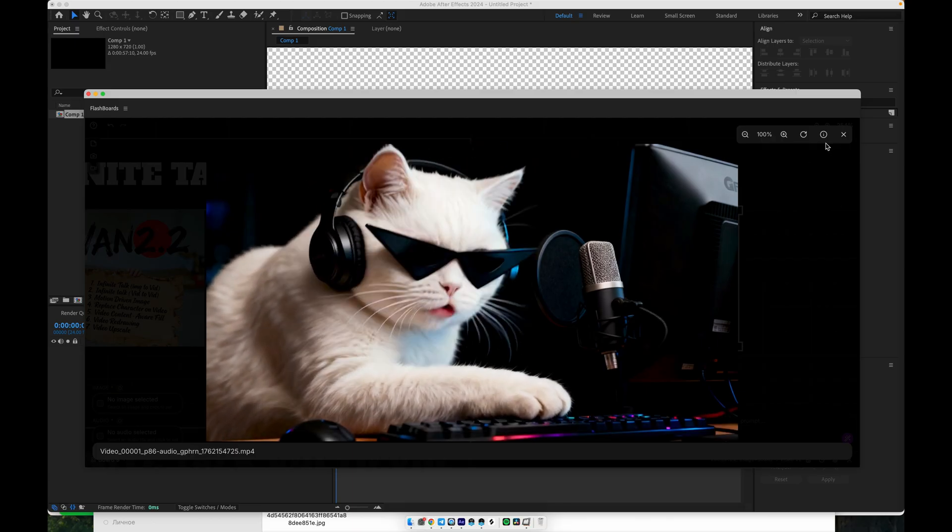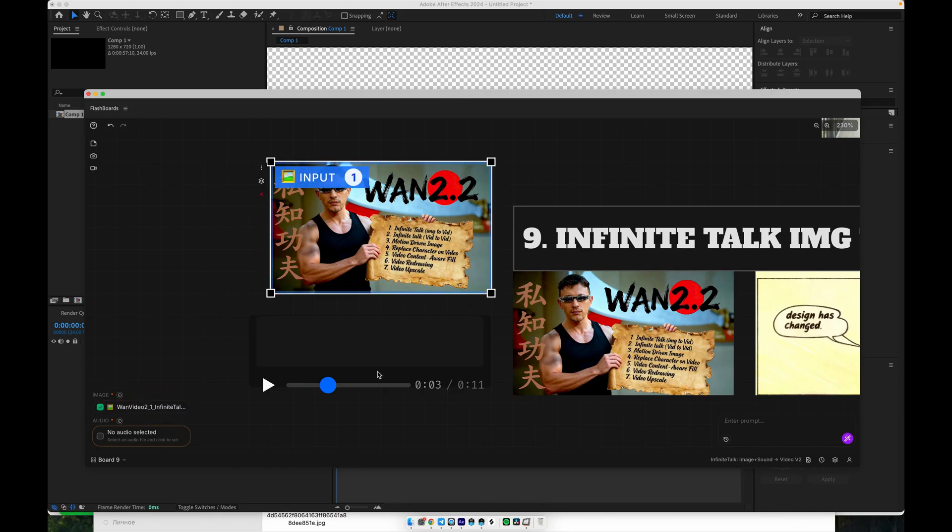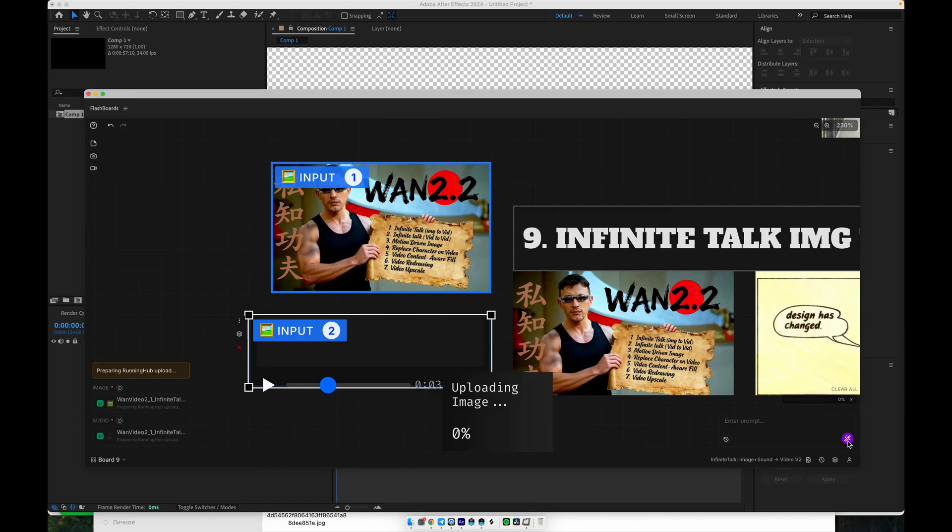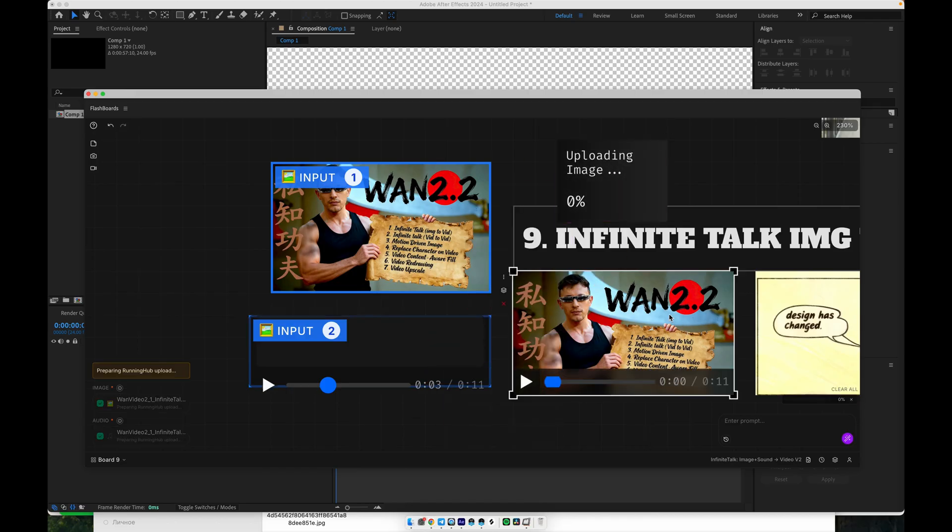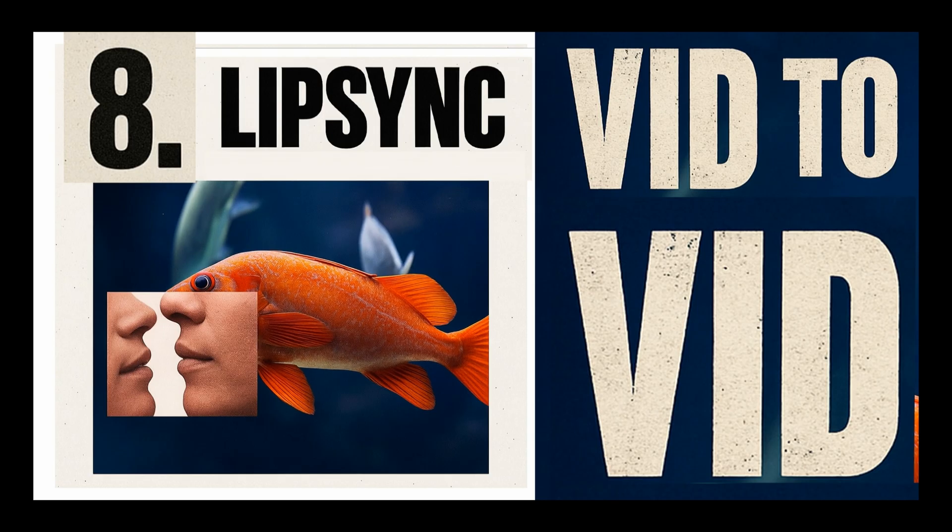Using it is very simple. You select an image, select an audio track, and click Generate. In just a short time, you'll get a fully animated talking character based on your static image, ready to drop into your edits, tutorials, or promos. All right, the next one is Infinite Talk Vid to Vid. Let me show you how it works.